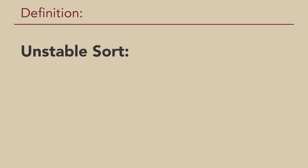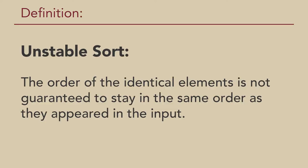Sorting is complete and you observe that every set has maintained their order. On the other hand, in an unstable sort, the order of the identical elements is not guaranteed to stay in the same order as they appeared in the input.